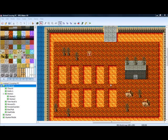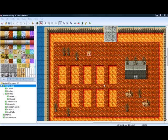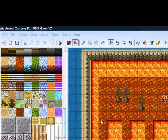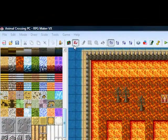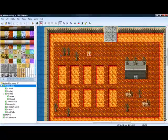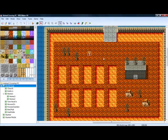Hi, IsleDon'tKnow here and today I'm going to show you how to create a new event in RPG Maker VX and how to make them talk.